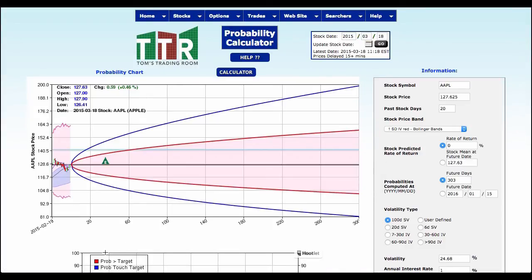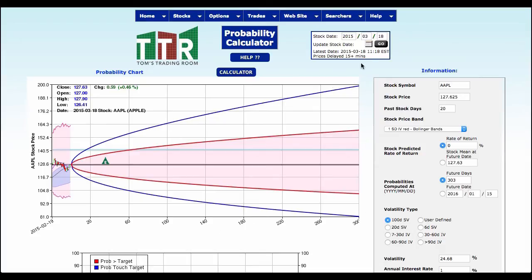Now your probability cones are going to show you going out as this is 300 days out into the future. This puts us out into next year, to January's expiration and it shows us this statistical probability of what Apple is likely to do.